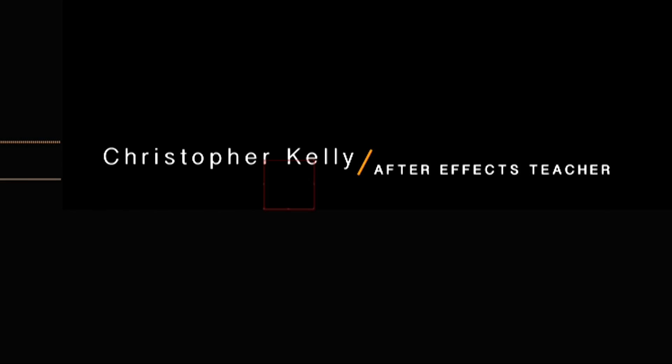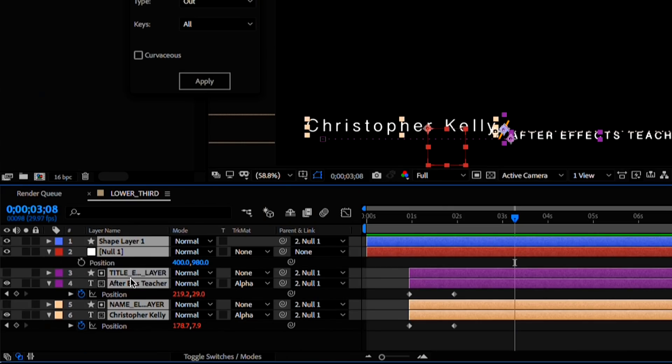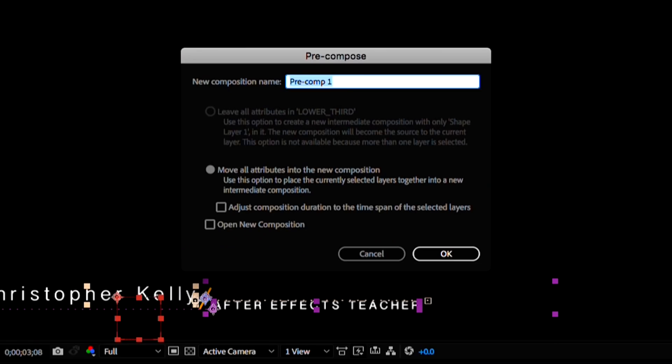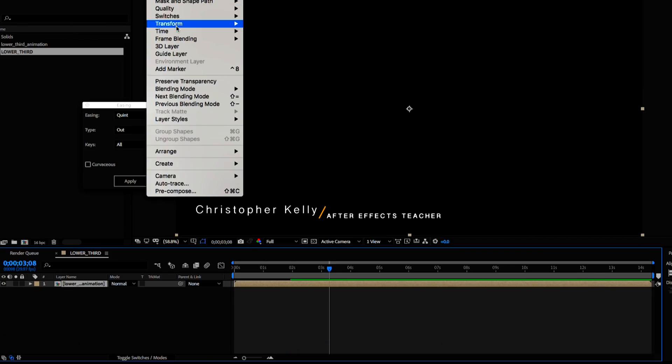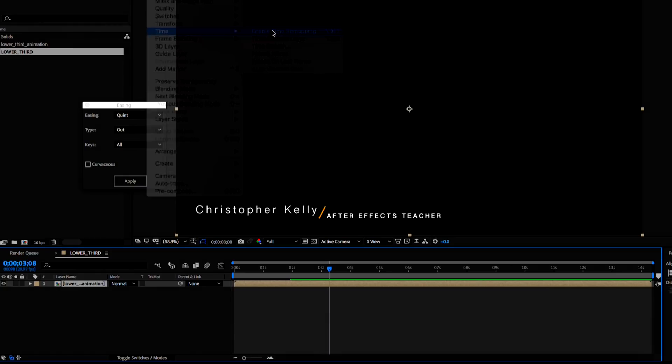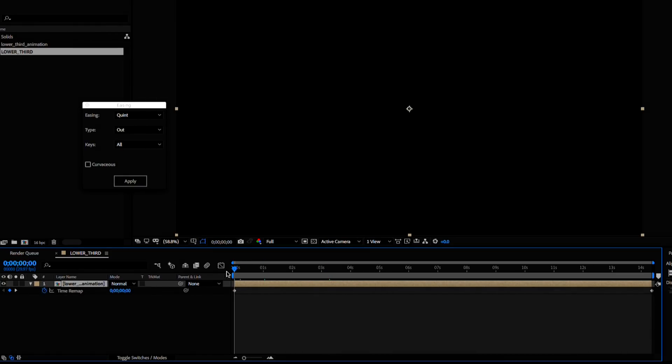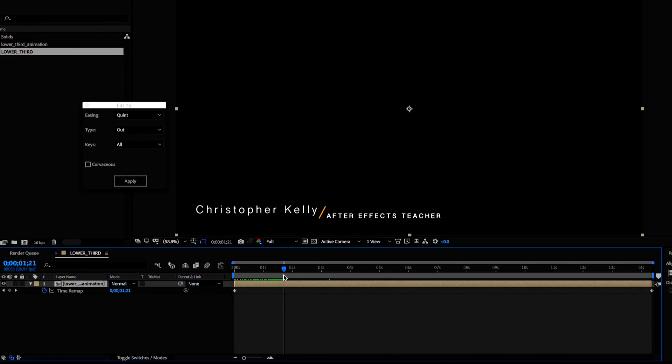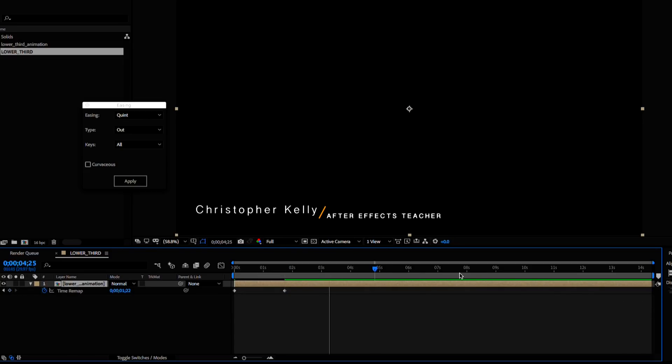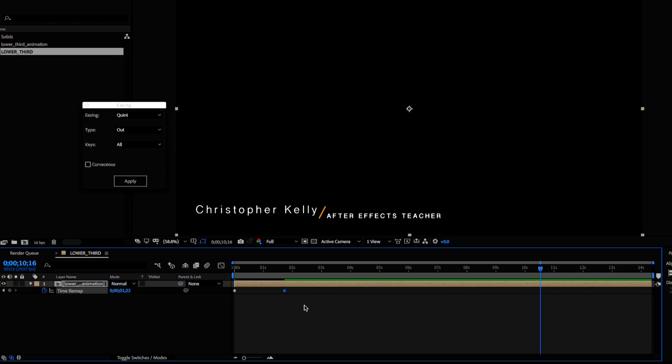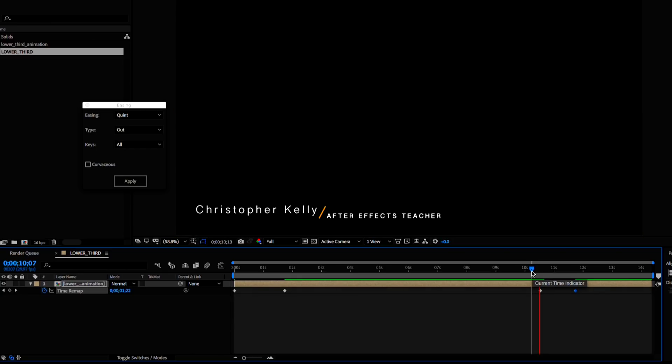If we want the lower third to animate out, the easiest way is to select all of our layers and pre-compose them together. Go to layer, time, enable time remapping, and let's create another keyframe right after our animation is done revealing right around here. Now I can delete the last keyframe, copy paste the new keyframe we made here, and now copy paste the first keyframe.